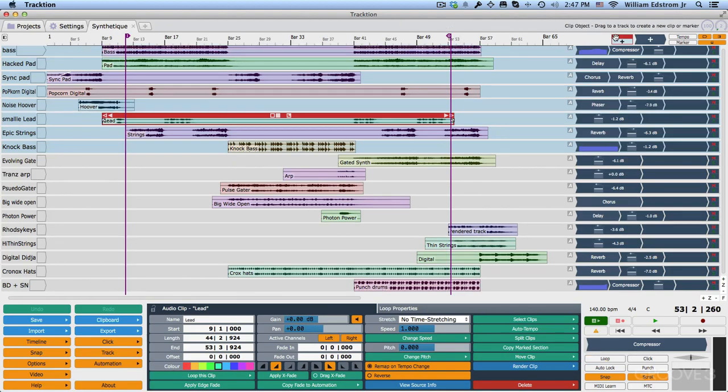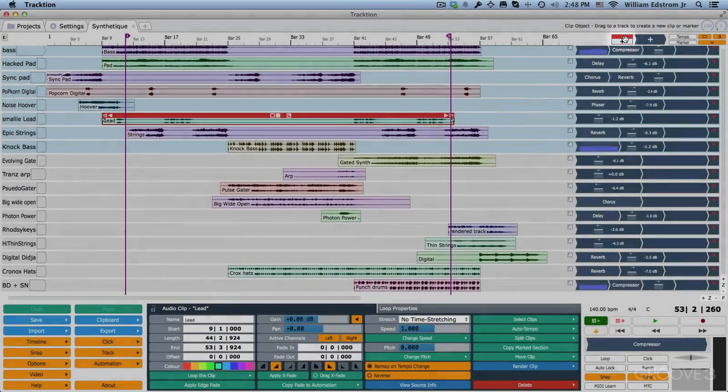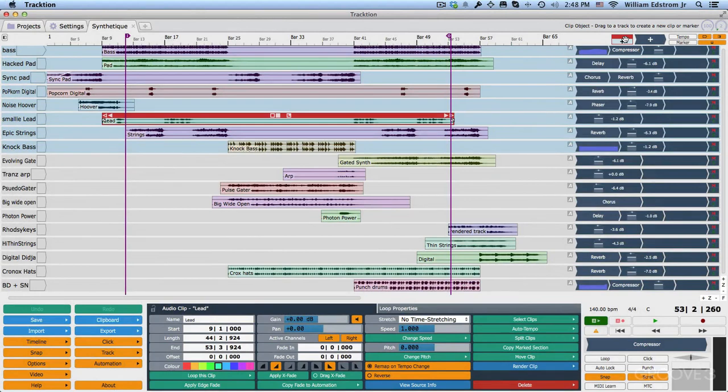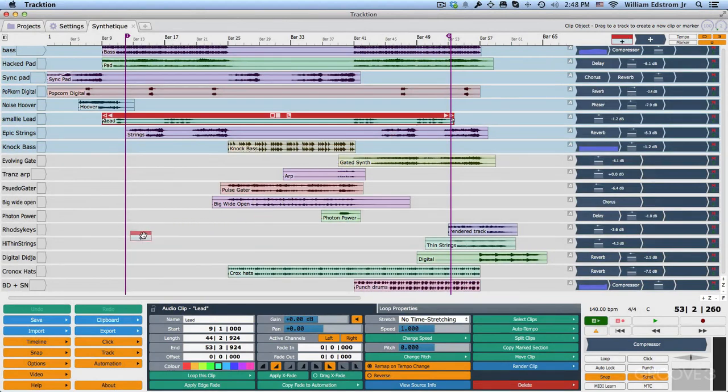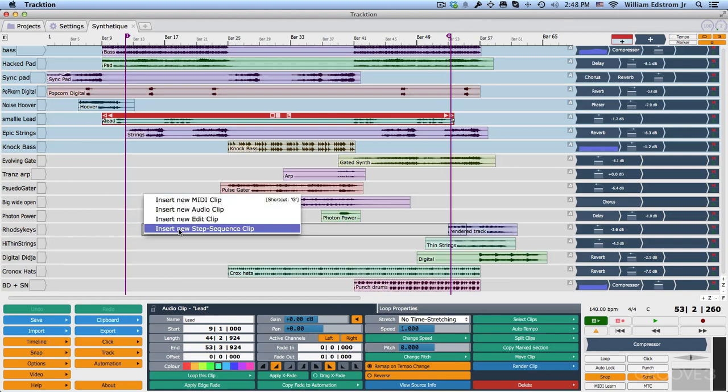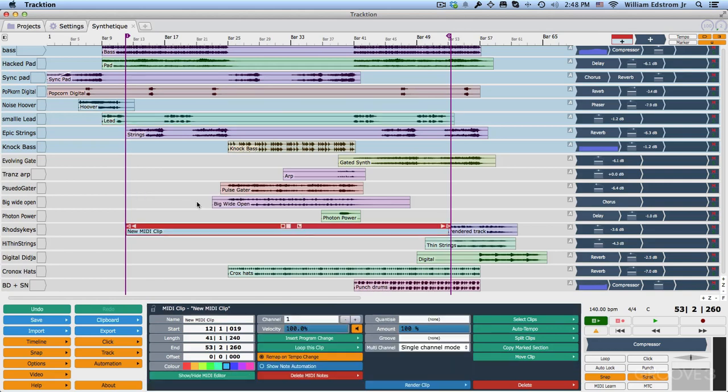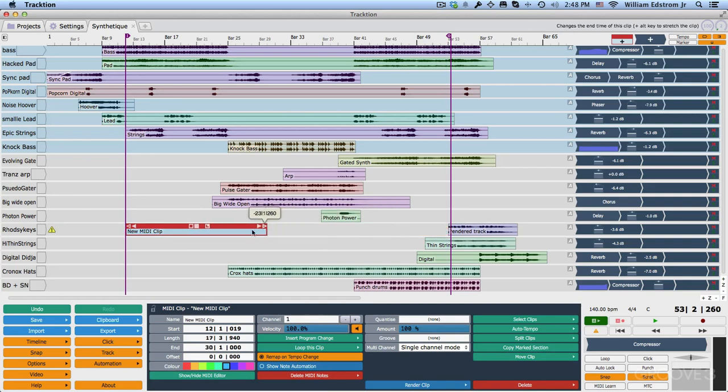Now as we continue moving along, the next thing you'll see over here is a clip object. This is a blank or empty clip and if you drag it and drop it on a track like this, then you can insert a new MIDI clip, an audio clip, an edit clip, or a step sequence clip. We'll be getting into those, but suppose you wanted to insert a blank MIDI clip, then you can just drop it in here and you'll get a blank MIDI clip like this. You can resize that.